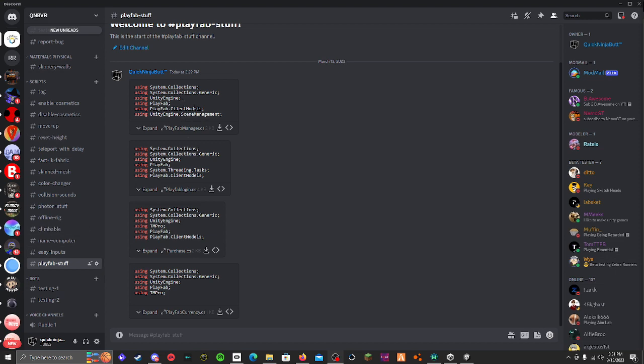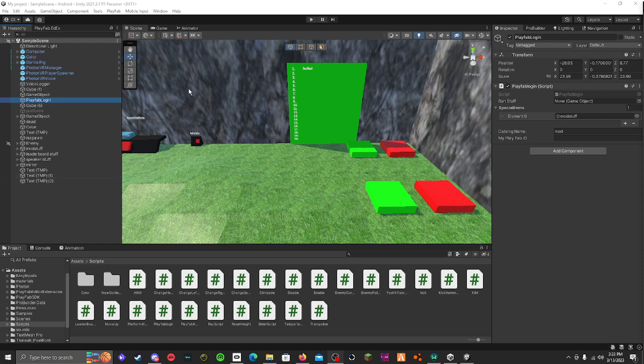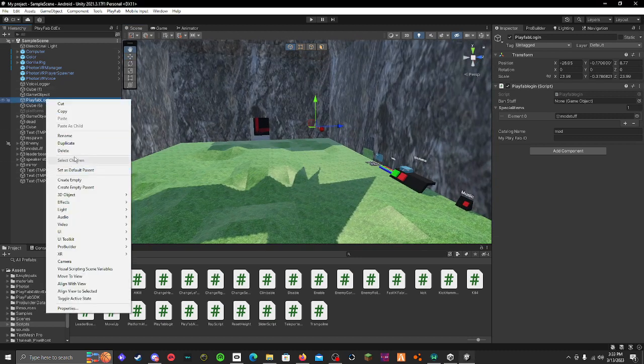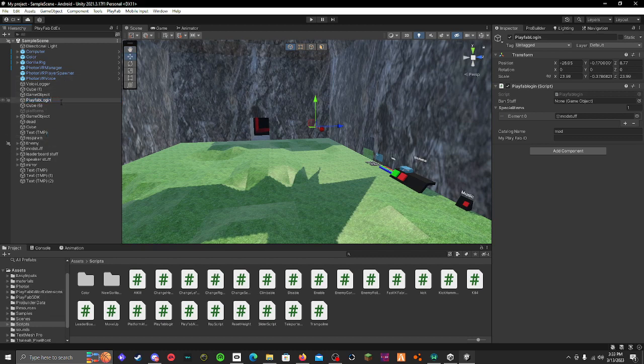First go to my Discord and go to PlayFab stuff and download these four things. If you have PlayFab login and PlayFab manager already installed, just install this PlayFab login because it's different than the other one - it has more stuff on it. You do need the new PlayFab manager. First just go into your game and go to your PlayFab manager and rename it to PlayFab manager.